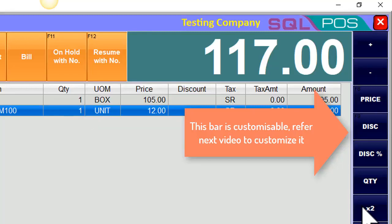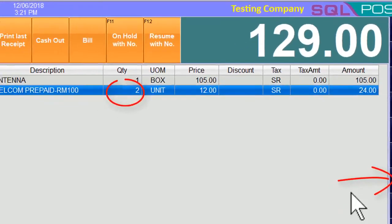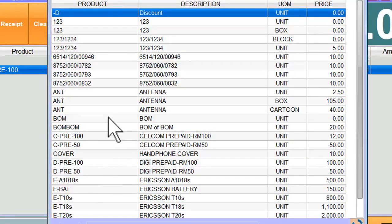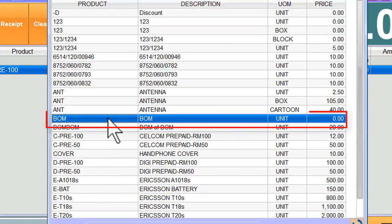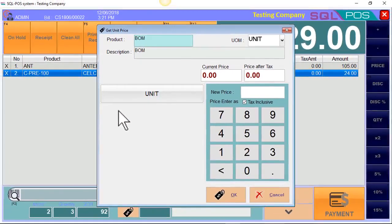You can also click on the prefix quantity button, let's say two units. For the third item, if the default selling price is not inserted for this BOM item, once you select it, the system will ask you to insert the selling price — let's say RM56.